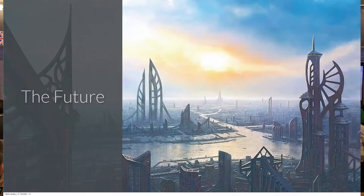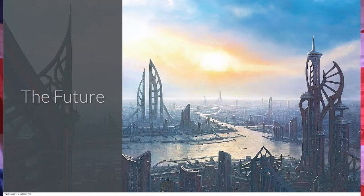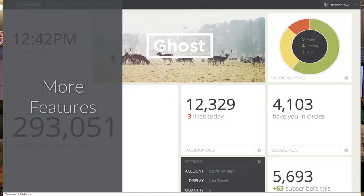So what's the future got in store? We've got so many big plans for Ghost. What we're delivering on Monday is really just the beginnings. There are a lot more features that we need to build: SEO, much better support for images and video, localization, static pages, tag pages, and multi-user as well.